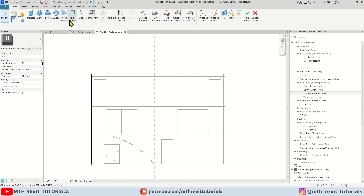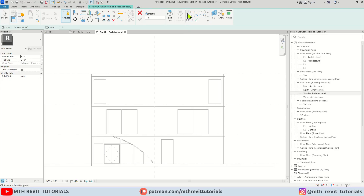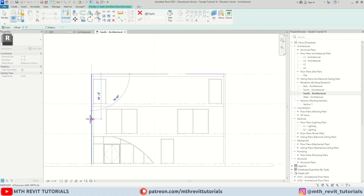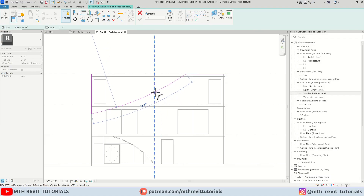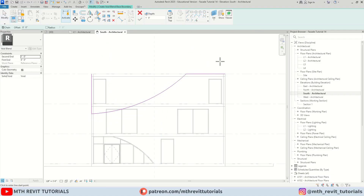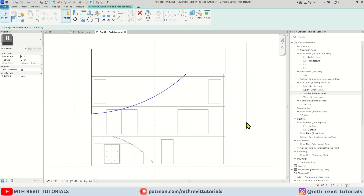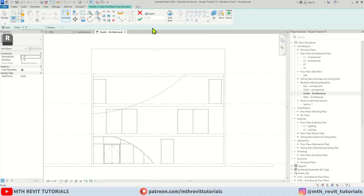For that I'm going to use Void Blend — click this dropdown and select Void Blend. Again just select reference plane one, click OK. Let's start creating the profile. First I'm going to create a line here maybe 15 feet, and then one from here maybe 16 feet. Then I'm going to use Arc and connect these lines like so, then just close this profile. So I have created something like this.